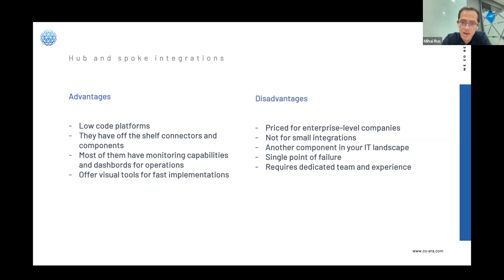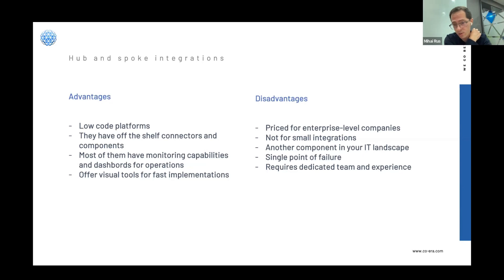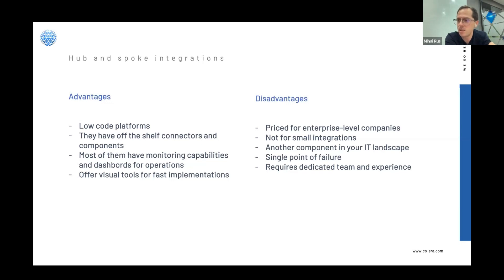The disadvantages: these platforms are not suited for small integrations. They are priced for enterprise-level companies — if you go to their websites you won't find a listed price; you have to ask. For a startup it might be expensive, but for an enterprise it might be cheap compared to the investment needed to code it yourself. Being the central point of your platform also makes it a single point of failure. You also need a dedicated team experienced with the platform — once it's in, it tends to stay.